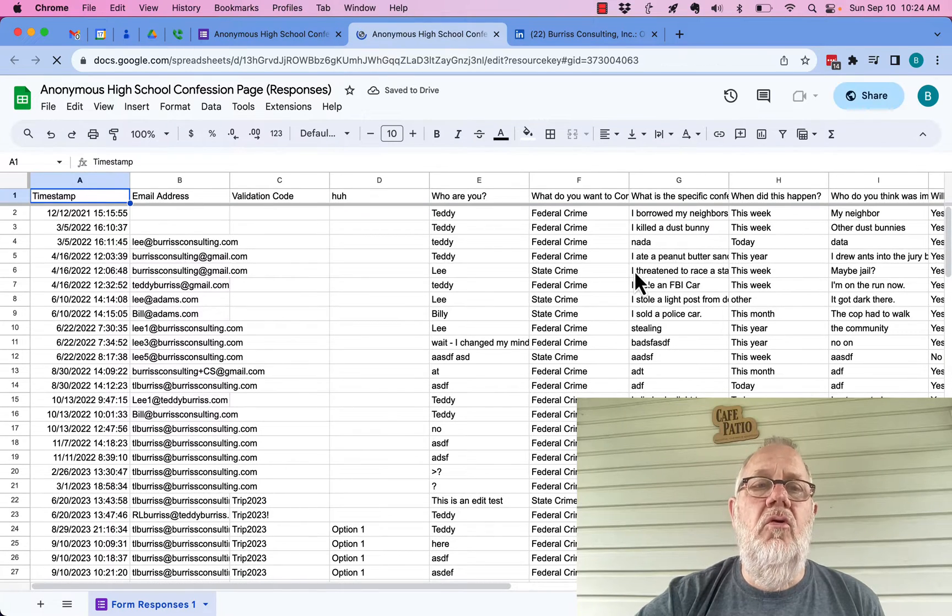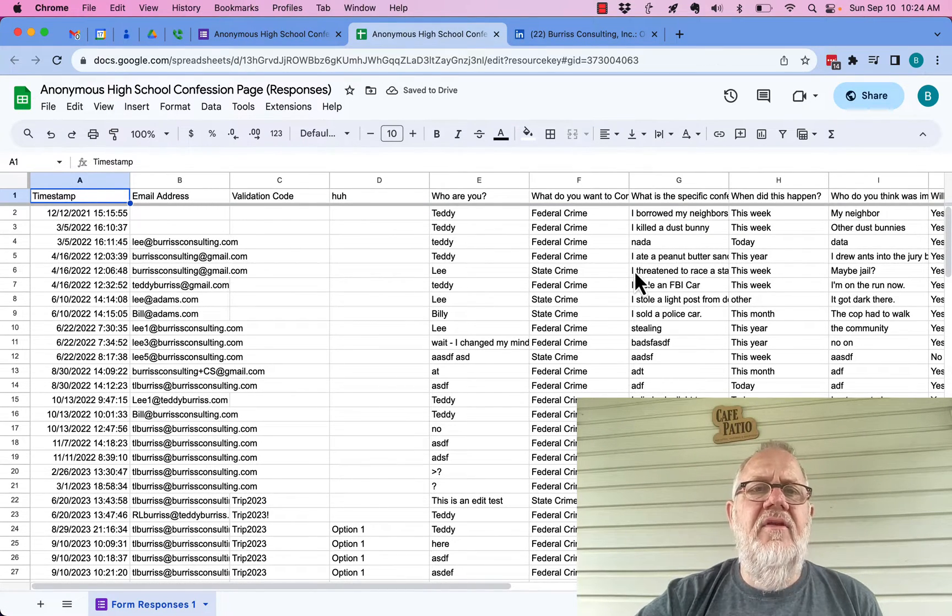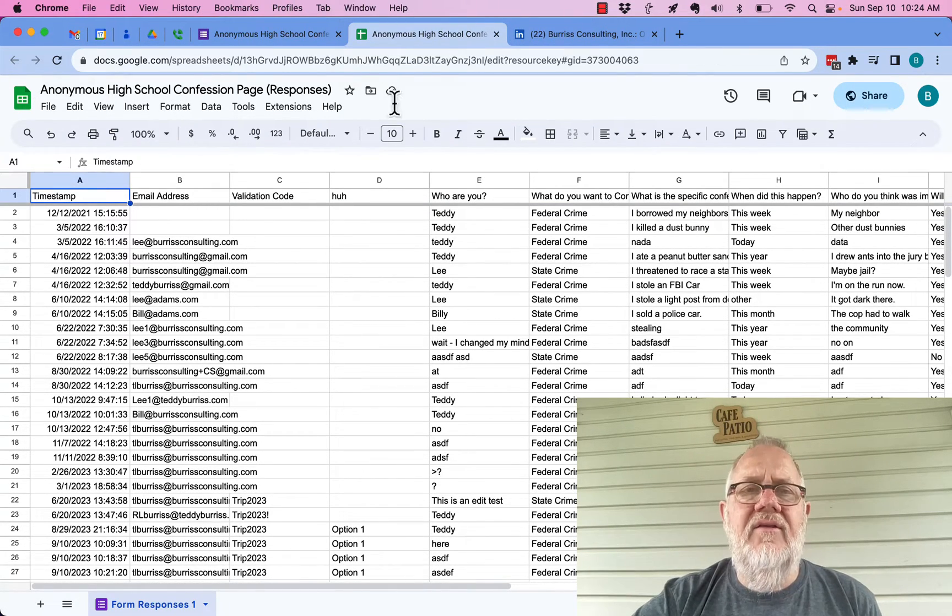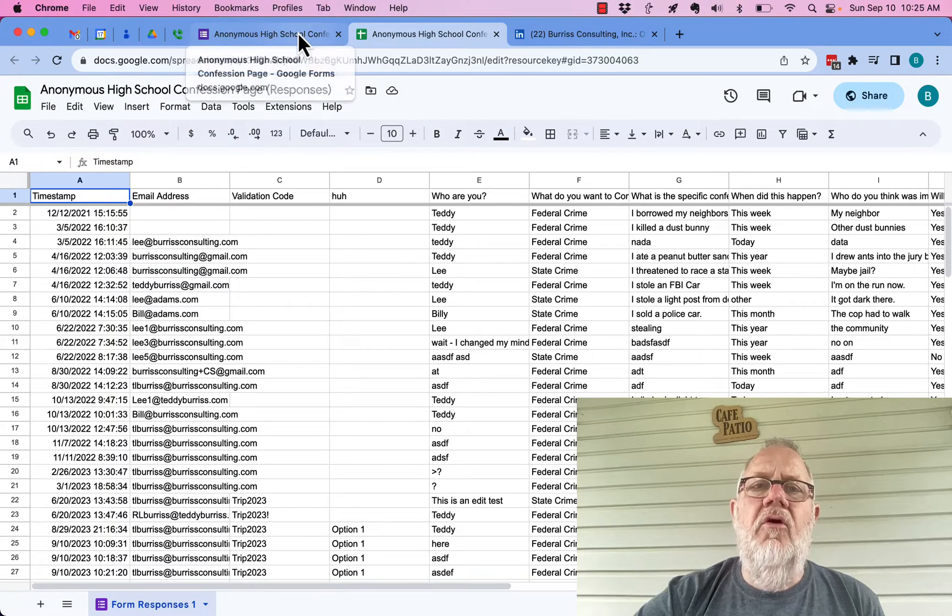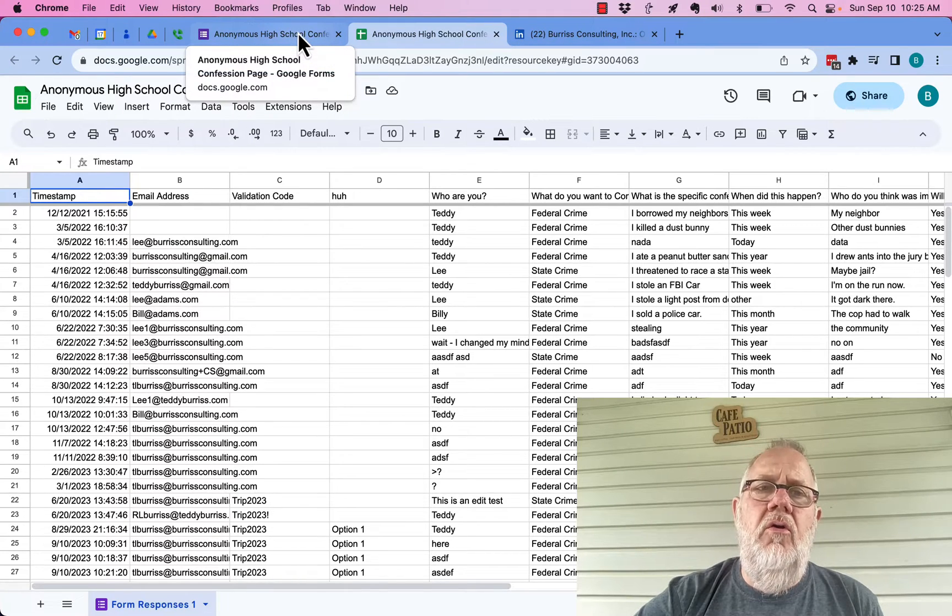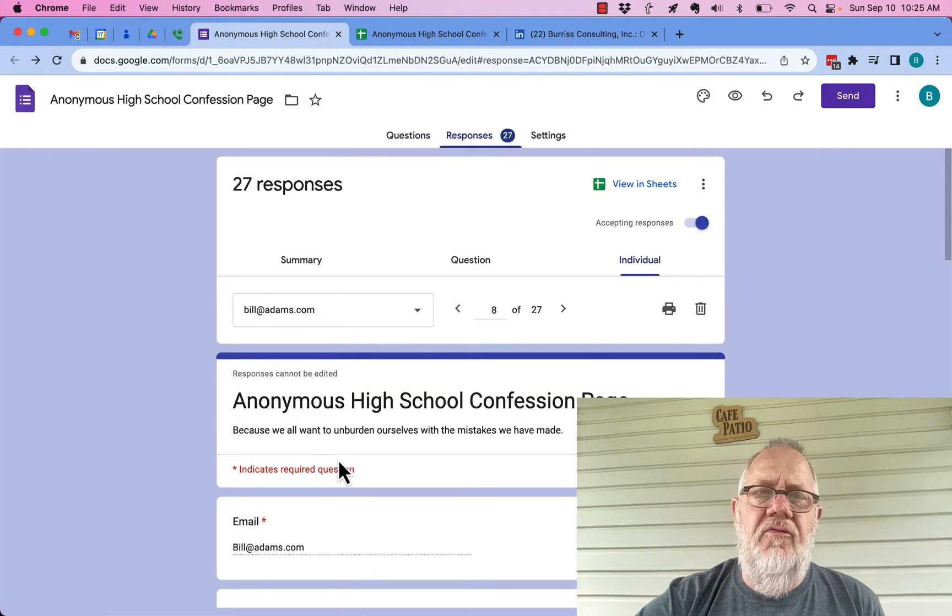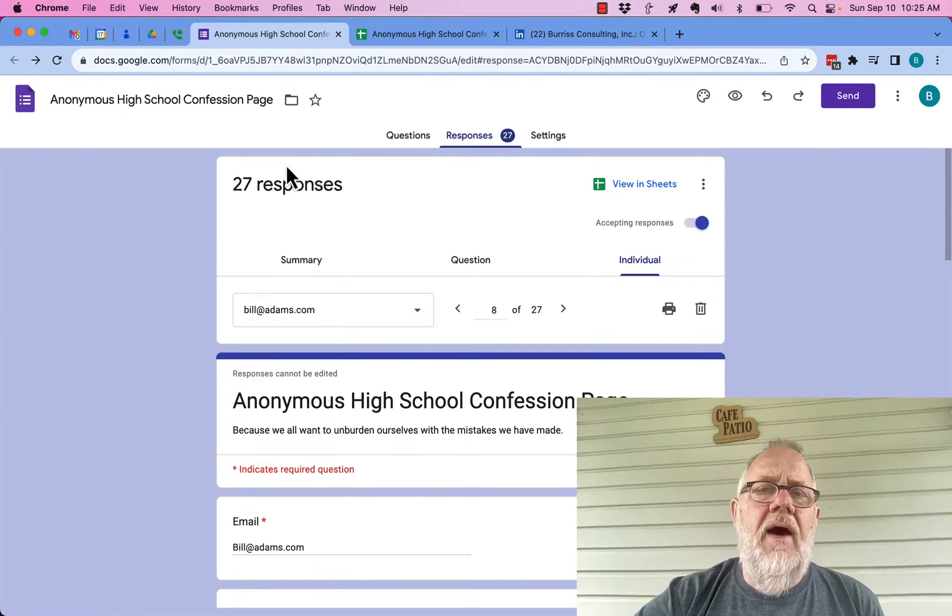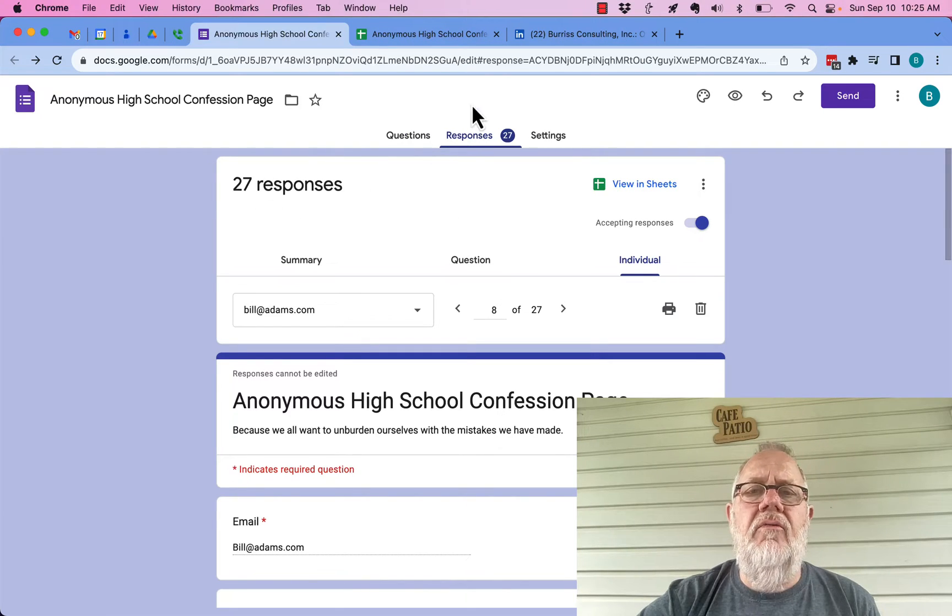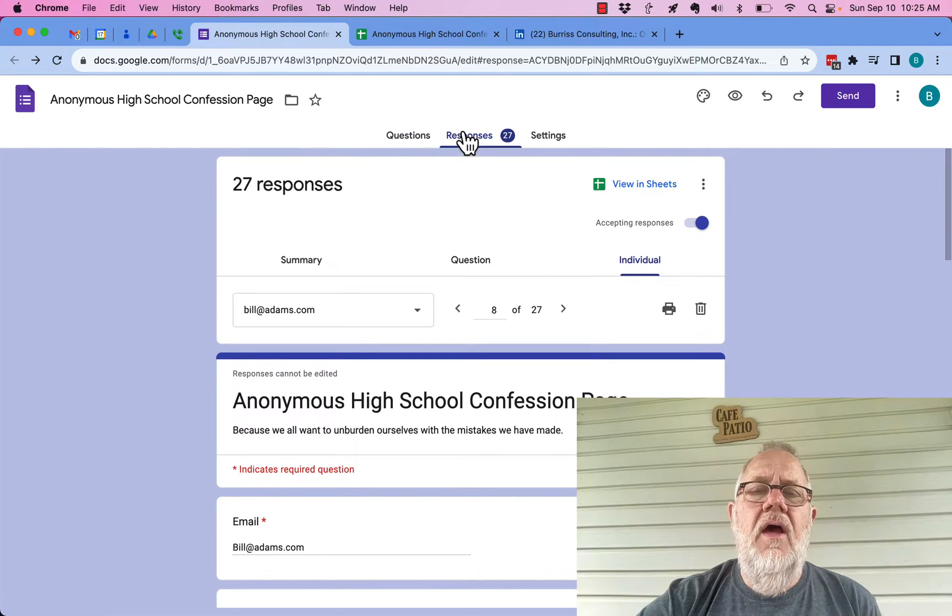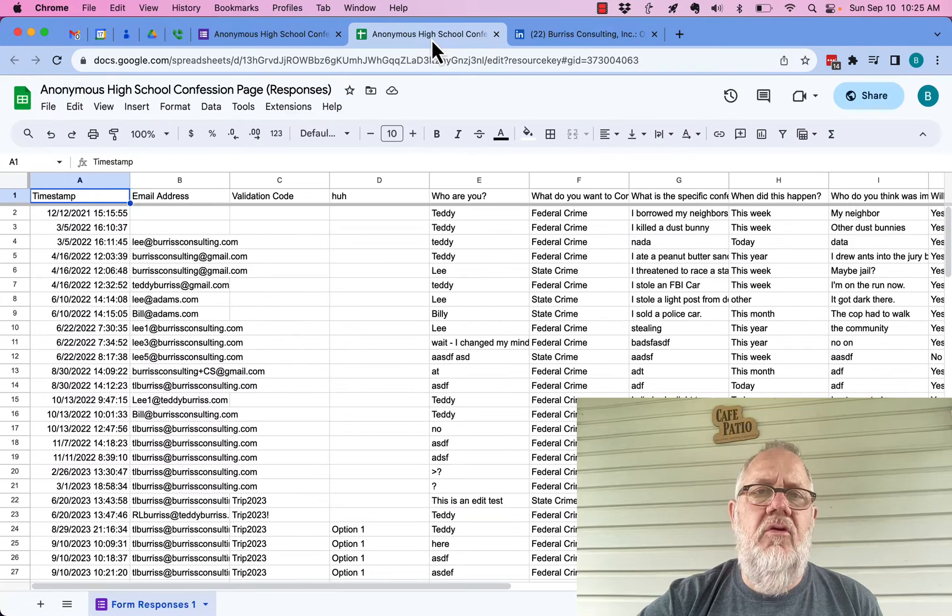And then it opens up the Google sheet that is now connected to the Google form. So all new submissions to this Google form will not only show up in here under responses, but they will also show up in this Google sheet that the form is linked to.